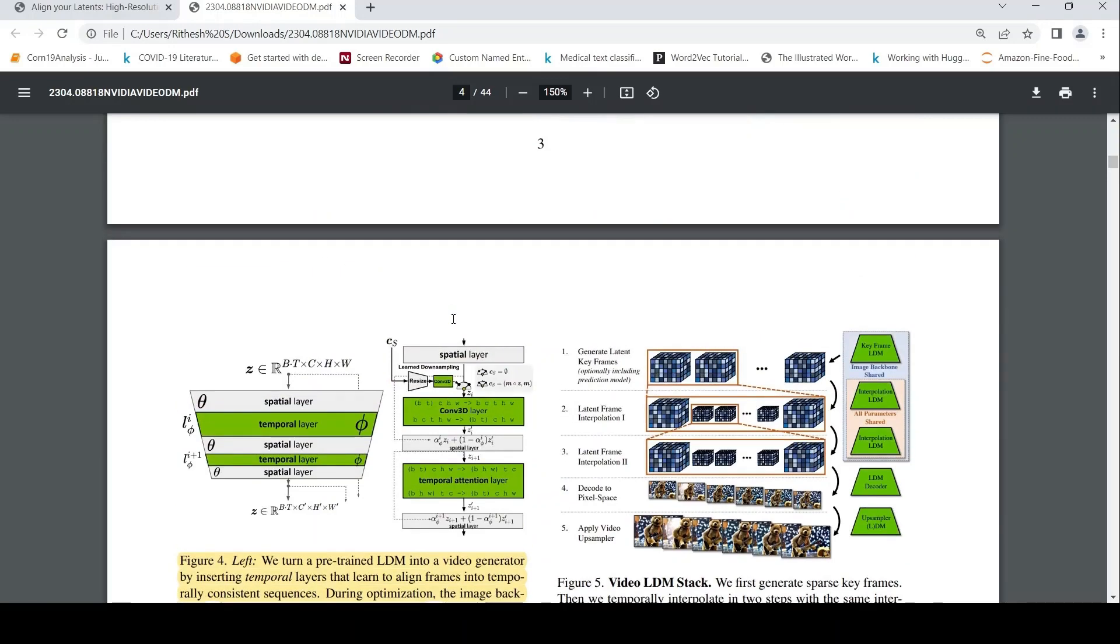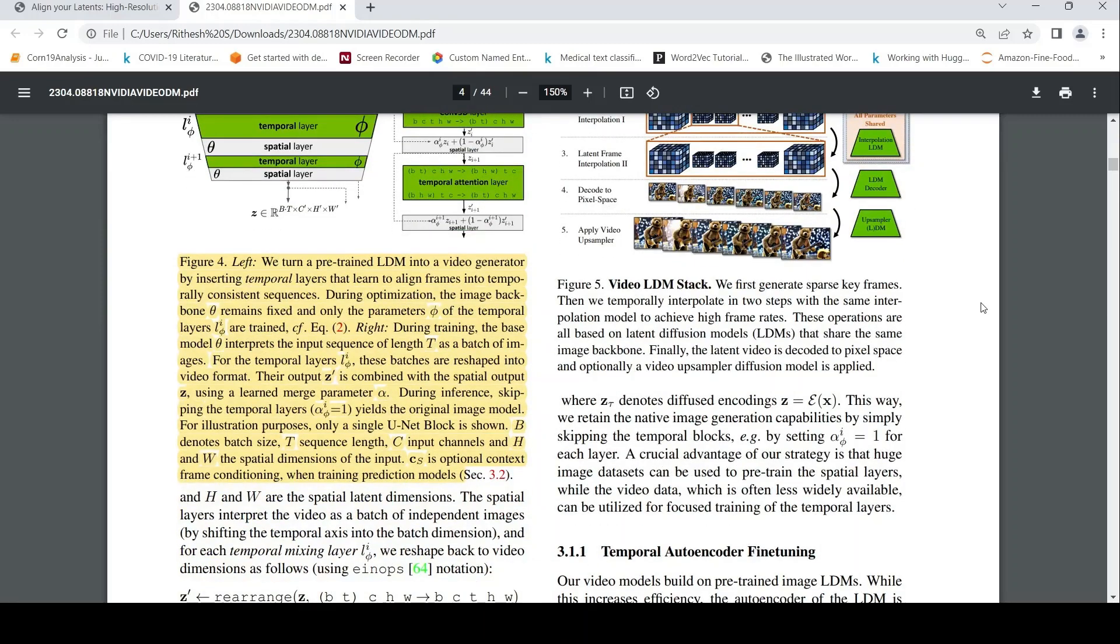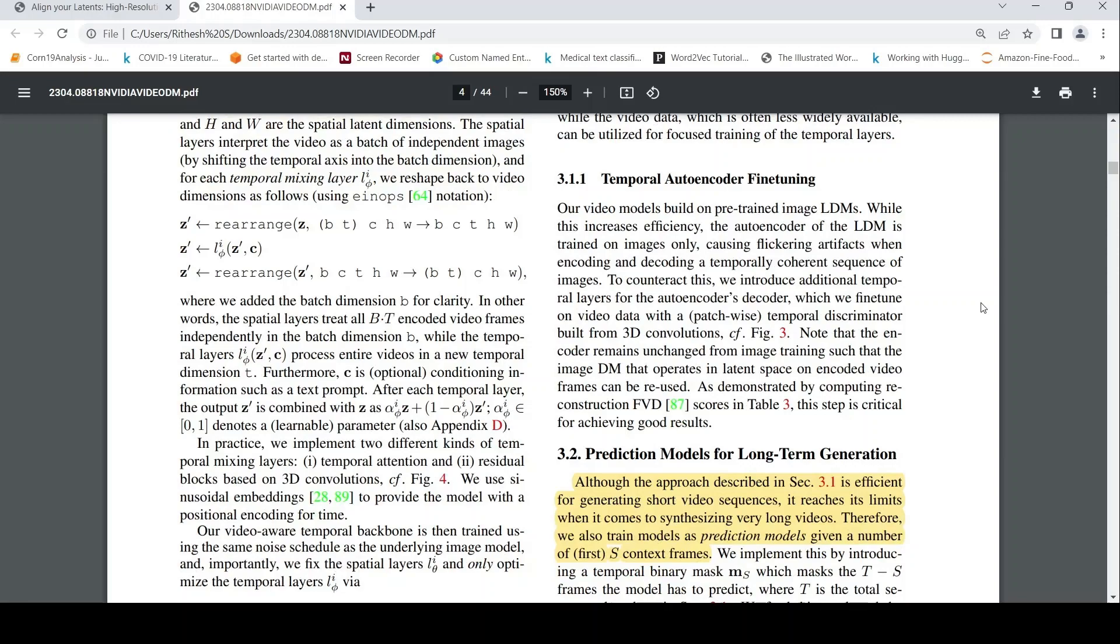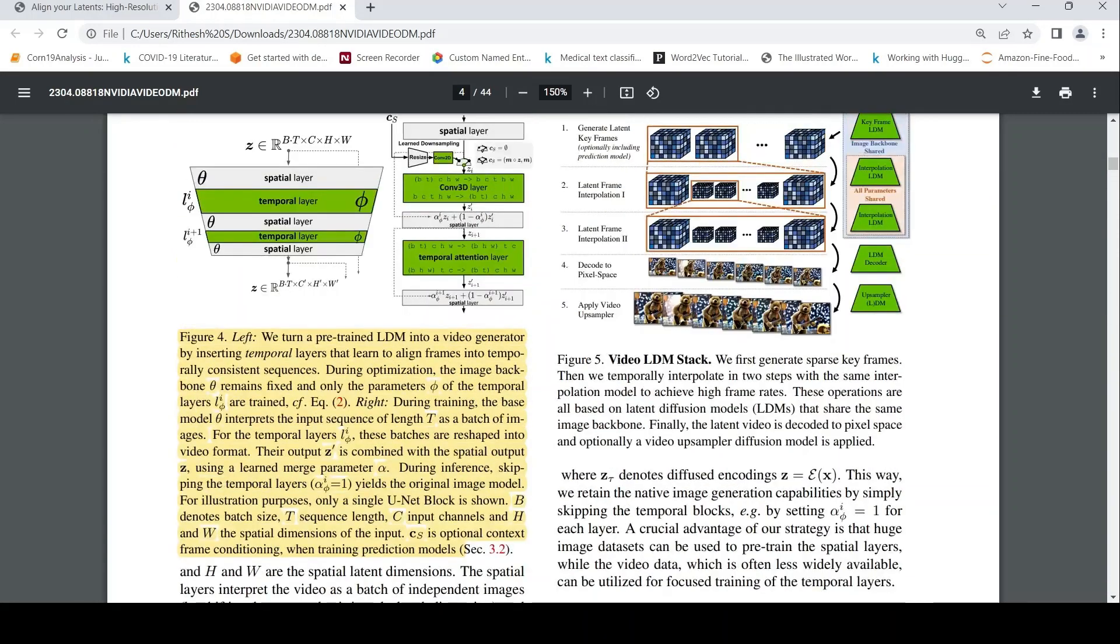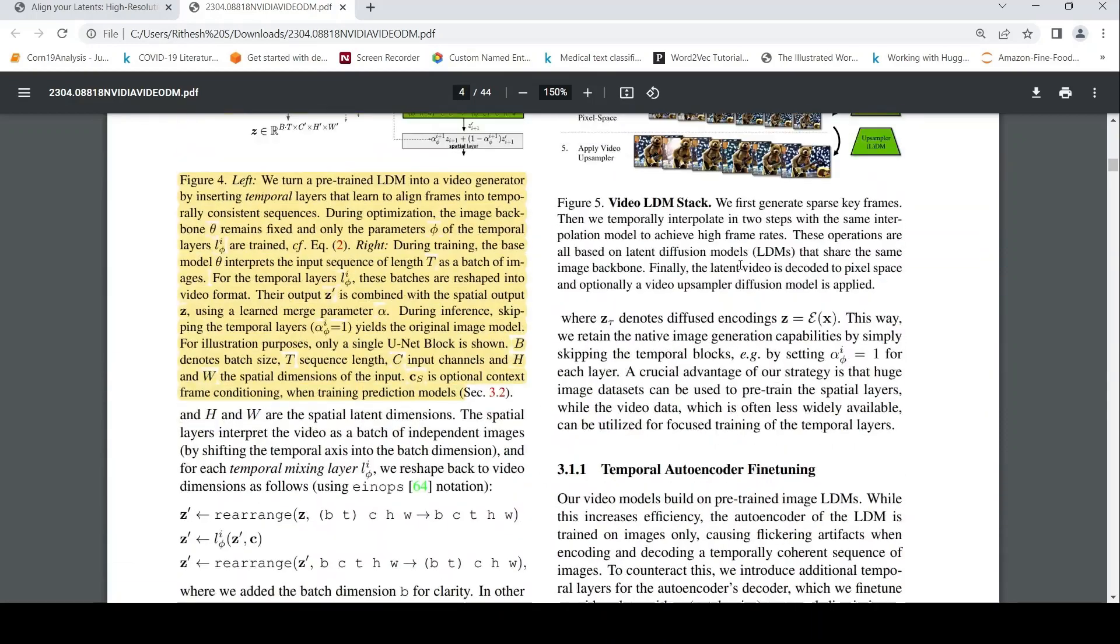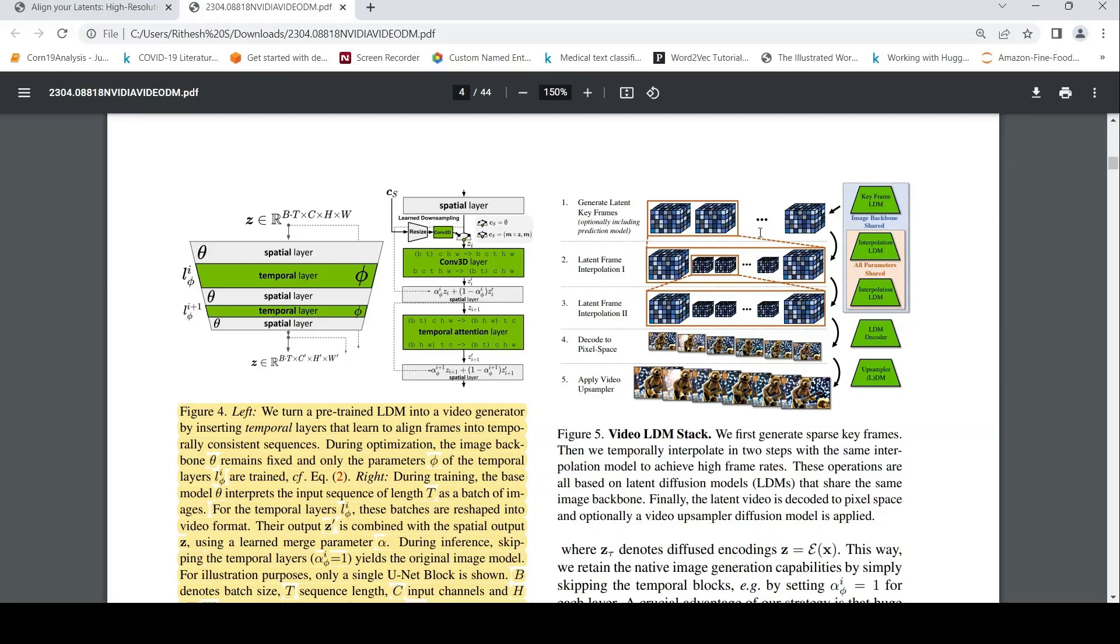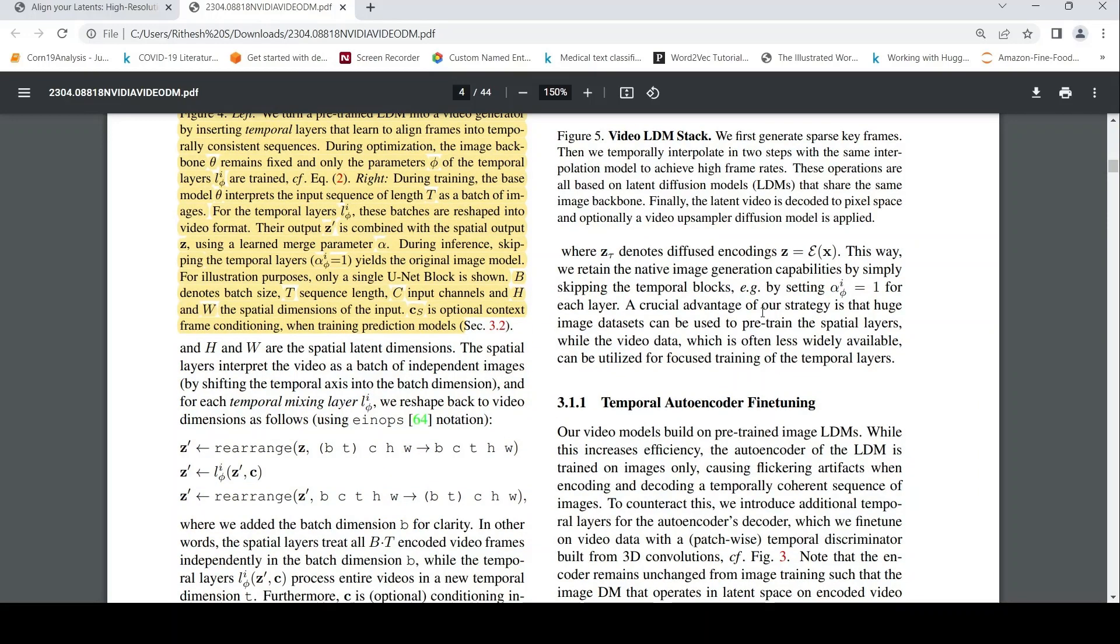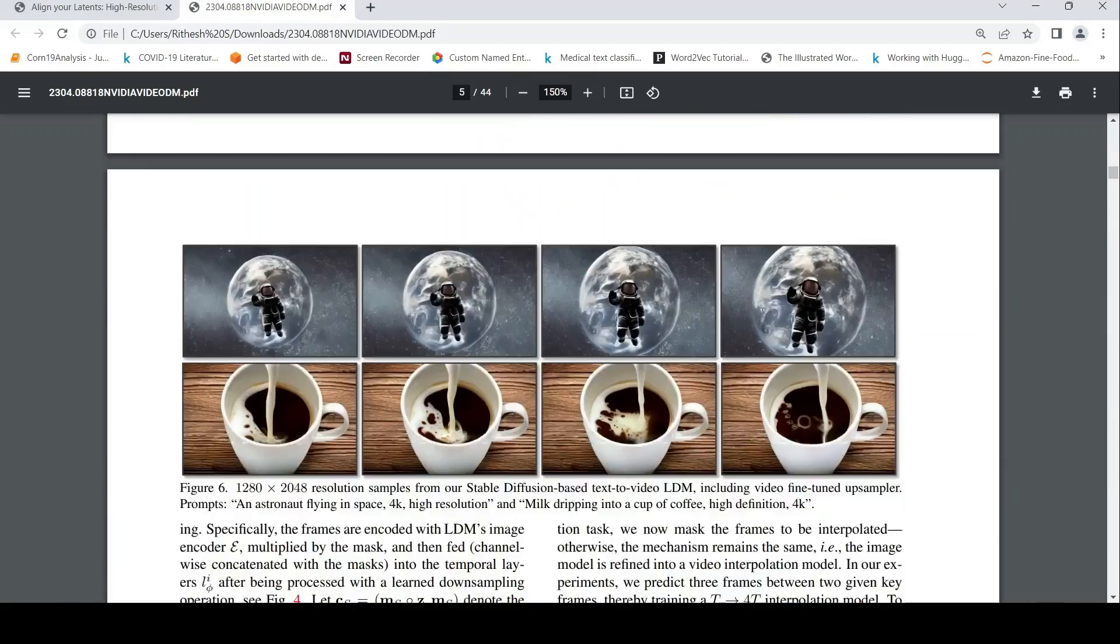This is short video generation. Then the next part is, if you want to generate long videos, how do you do that? If you want to generate long videos, their strategy is first to generate using the latent diffusion model key frames. So there are some key frames which could be generated. From the key frames, you give the key frames back to this particular short video generator, you can get a set of videos, and then you can combine the videos. So that is one approach which can be done.